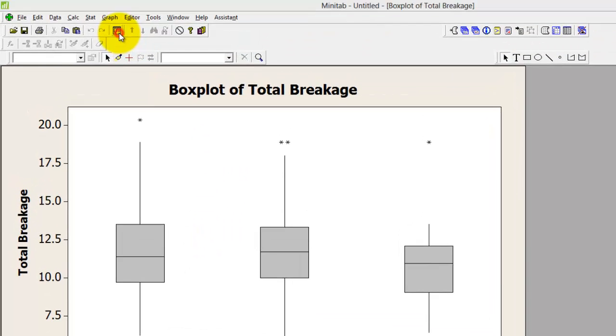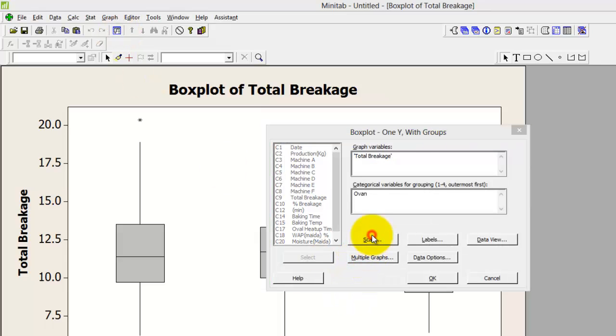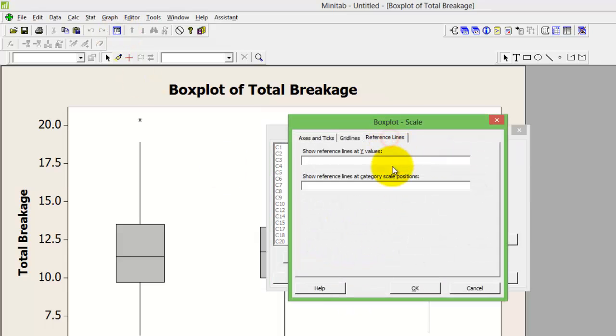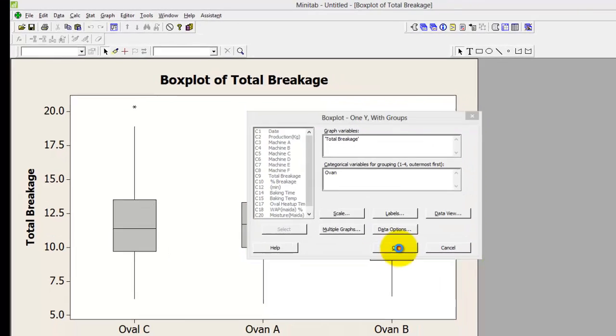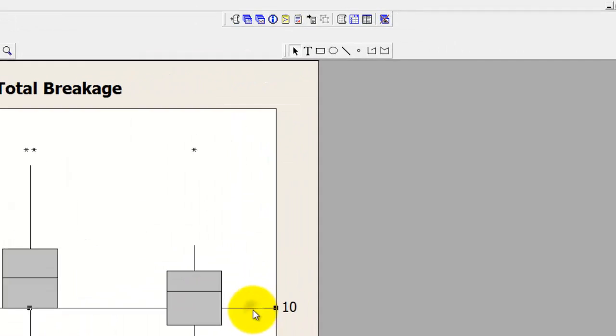Should you want to add the reference line, you remember where to go. Go to scale, go to reference line and add. Let's do the same example of 10.0 being my target. Press ok, it gives you the reference line.